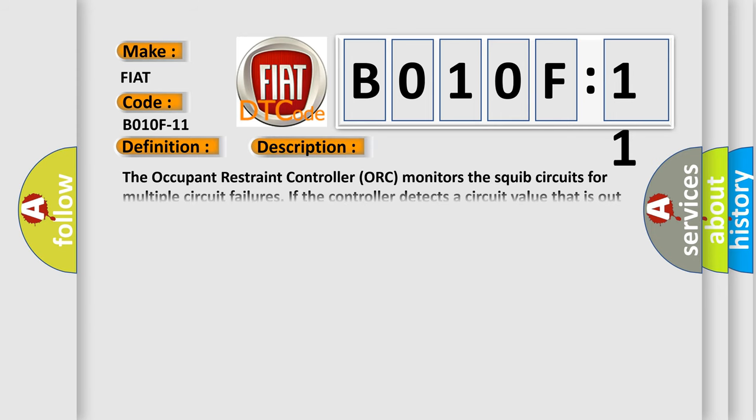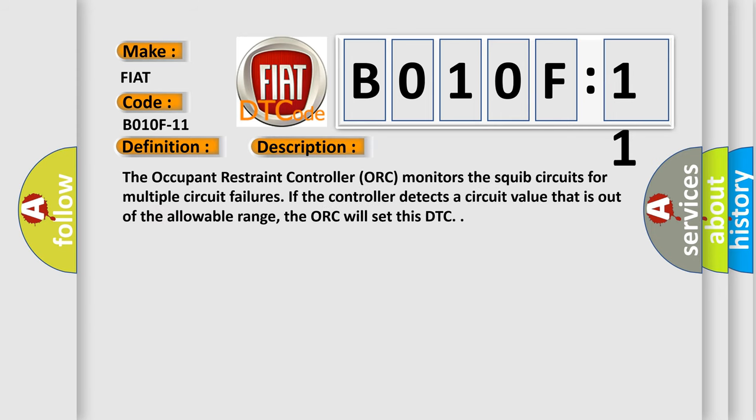The occupant restraint controller ORC monitors the squib circuits for multiple circuit failures. If the controller detects a circuit value that is out of the allowable range, the ORC will set this DTC.